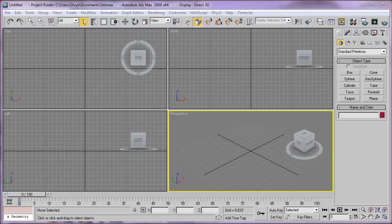Hi guys, welcome to animationscope.com. My name is Ram, and today in this tutorial I'm going to show you how to render jewelry scenes in 3D Studio Max and KeyShot using a renderer.